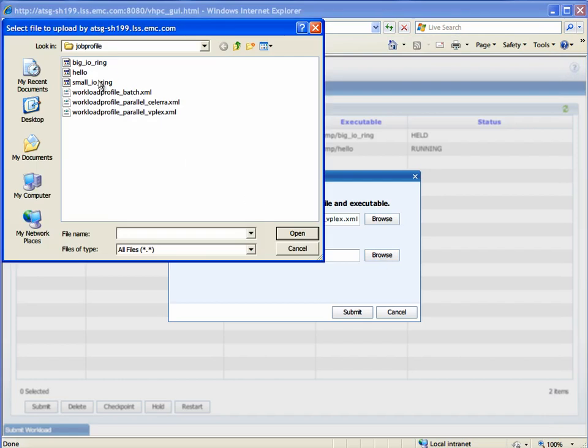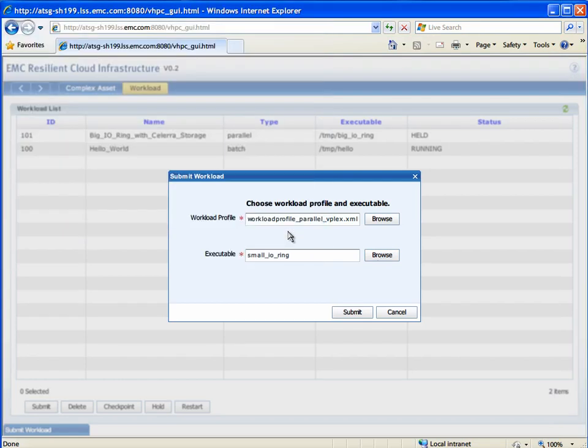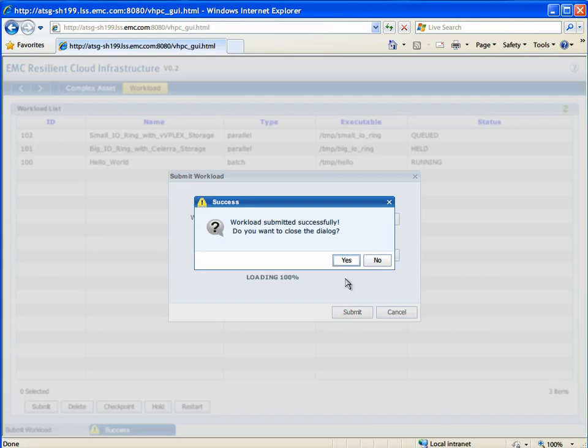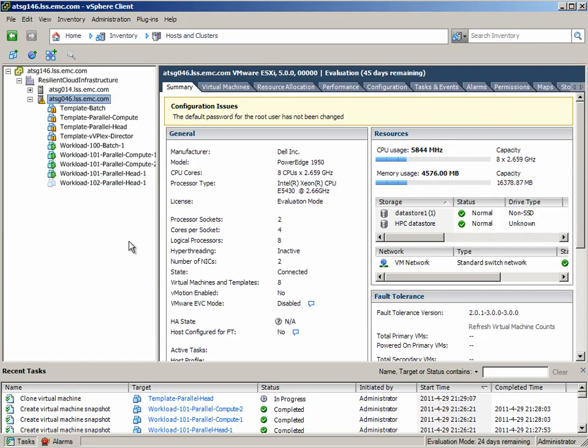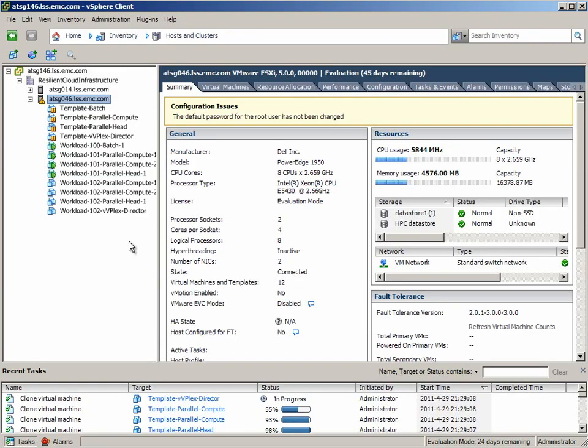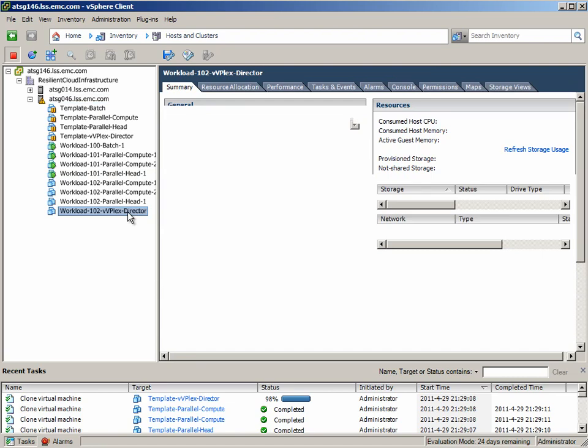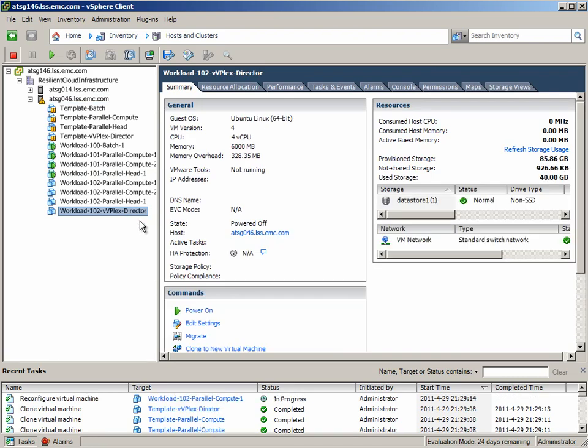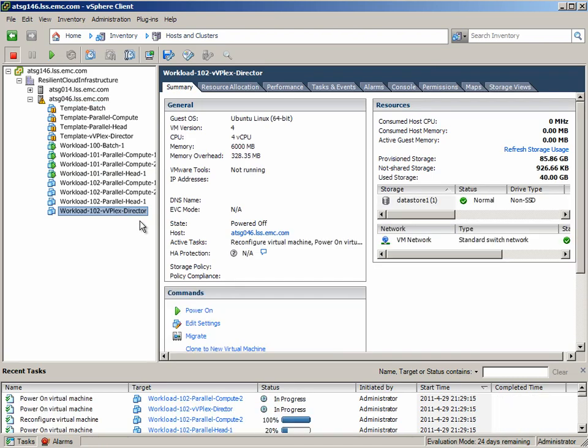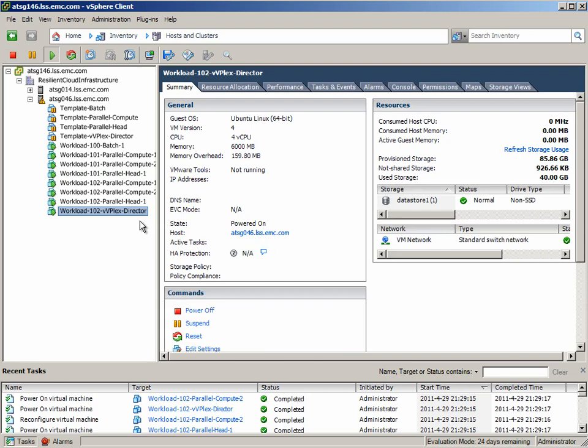This uses VPlex's distributed, active-active, coherent cache methodology. Here you can see that some additional workloads have been fired off and we've created a virtualized VPlex director which is going to present the storage back to that cluster so they can actually compute against the workload without the data being present.